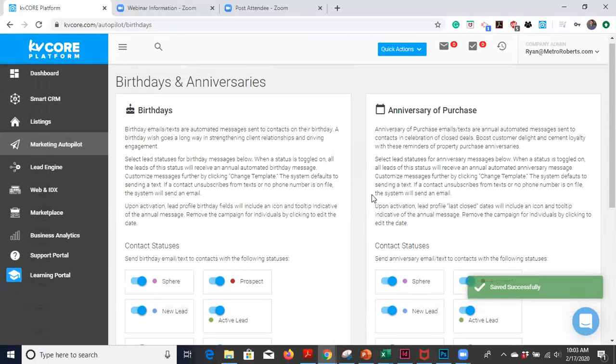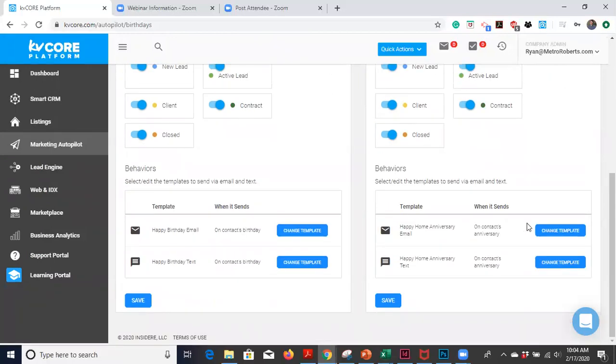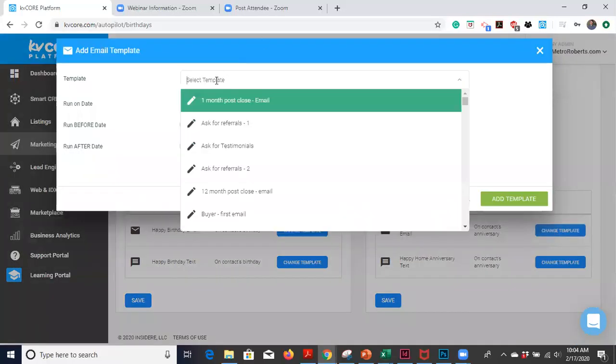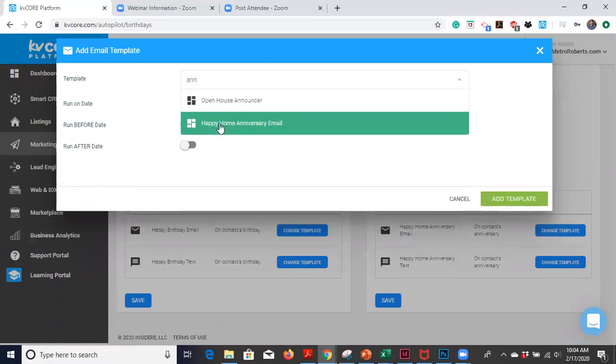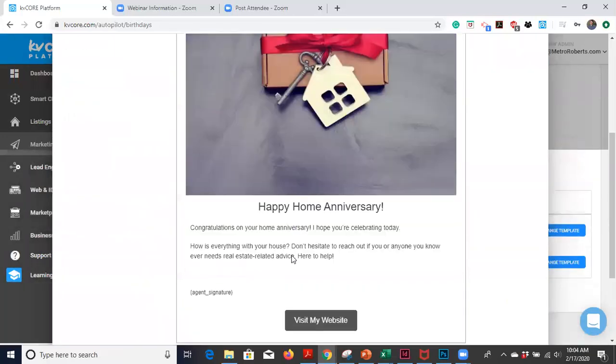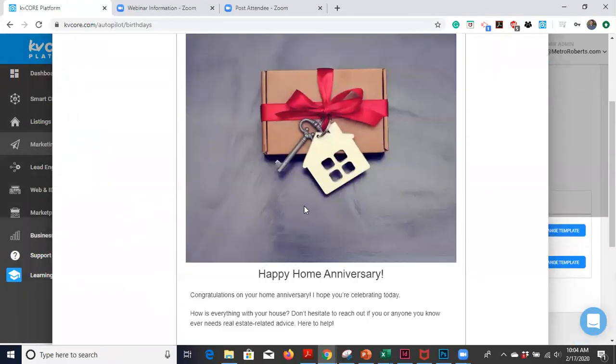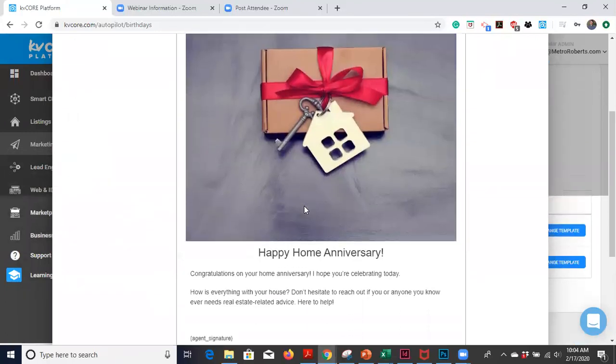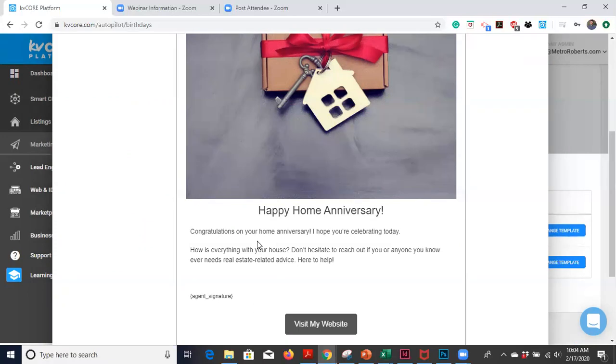Now for anniversary of purchase, same deal. You can choose which lead status you want these to go out to. You go in and change template. Happy anniversary. They get a nice little email with a key in a box and a home key ring. It says, congratulations on your new home anniversary. I hope you're celebrating today. How's everything with your house? Don't hesitate to reach out if you or anyone you know ever needs real estate advice. That's a great message.